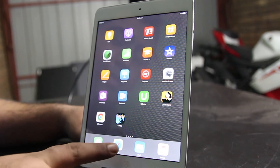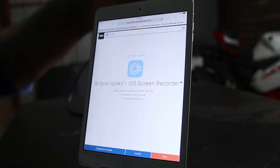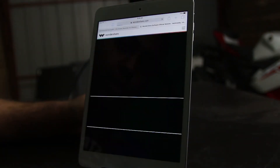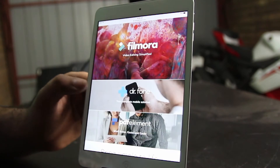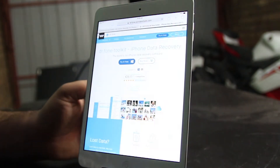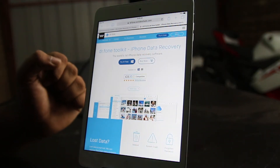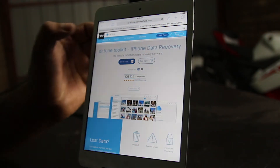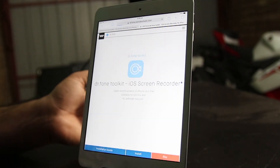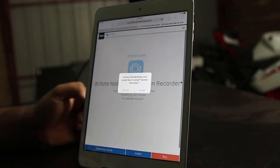First of all, let's go to Safari. I'm already at dr.phone, so I'll go back to Wondershare.com. Here you will see dr.phone — I'll tap on that. Here we have dr.phone toolkit for iPhone data recovery. What you need to do is click on this module and go to iOS Screen Recorder, and after that you simply tap on the Install button.